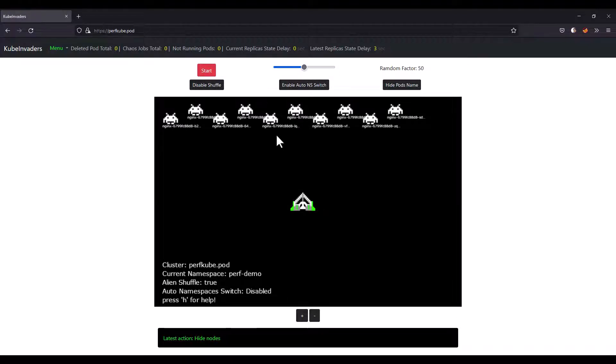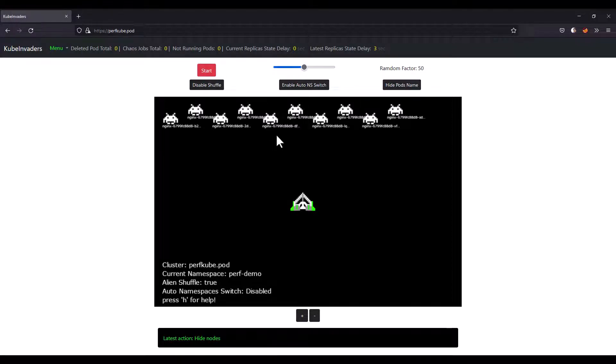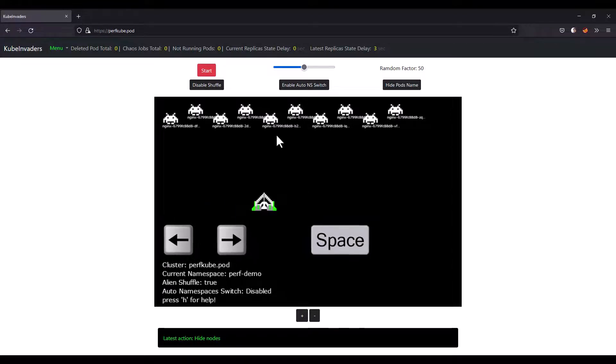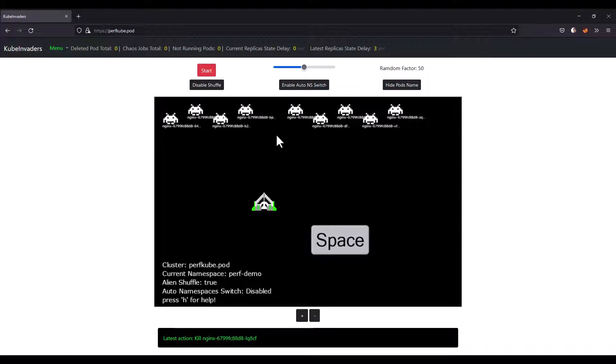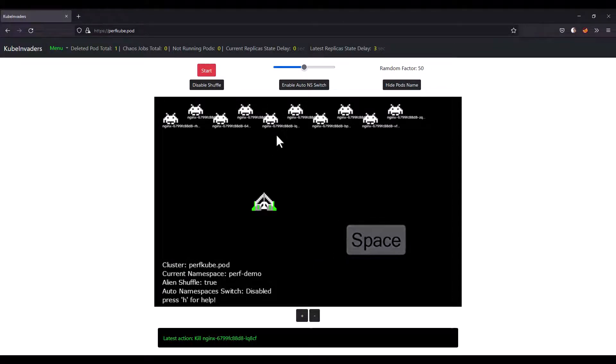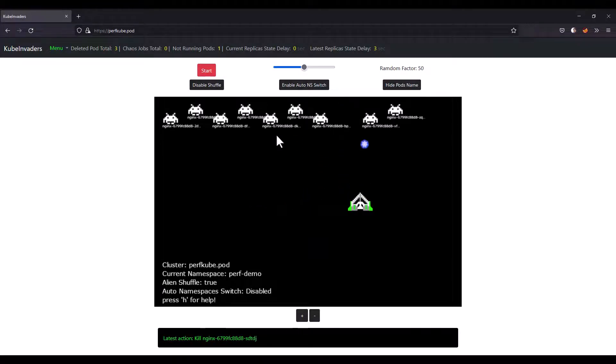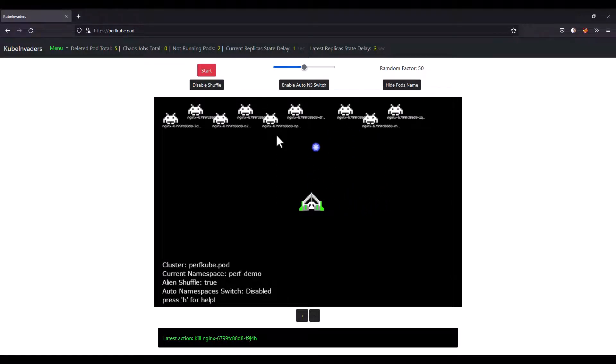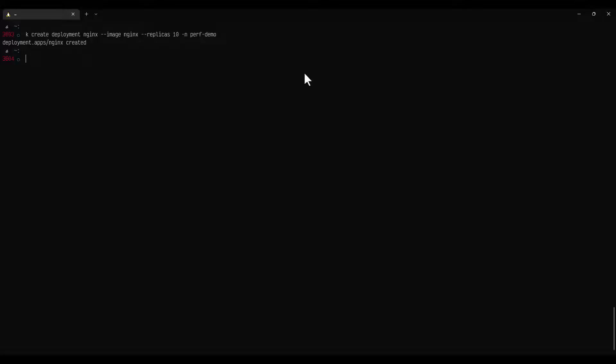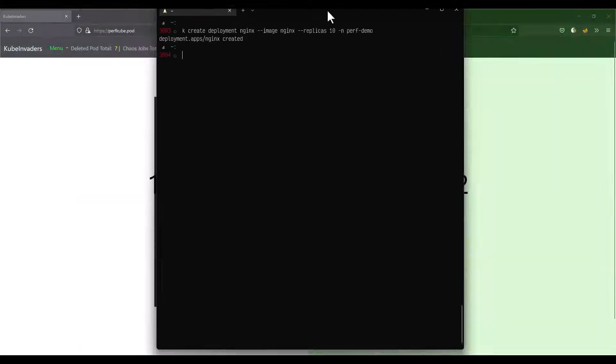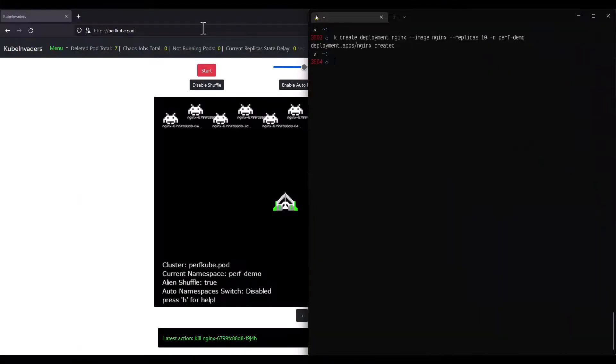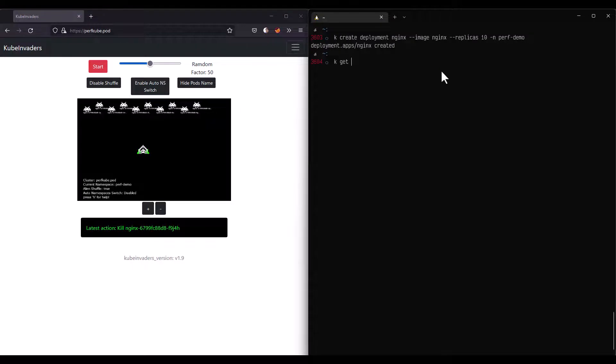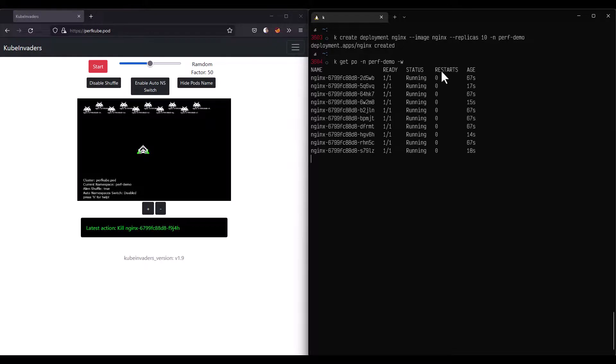Now it is time to play and we can make sure our application is resilient by deleting the pods. To move around, you can use your left or right arrow key. To shoot, press the space. Now as you see, one pod has been killed and another one immediately shows up. If you just kill randomly, as you see, whenever a pod gets deleted, it is automatically coming up. Now if you go to your terminal, let me just rearrange and let us get all pods in perf-demo and watch it here.